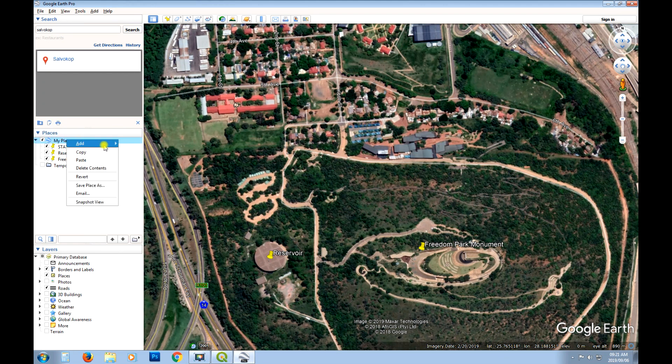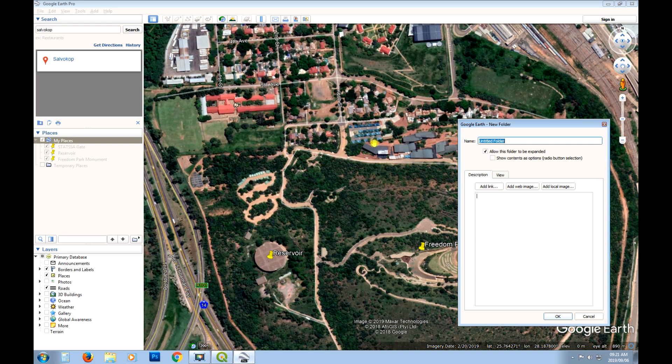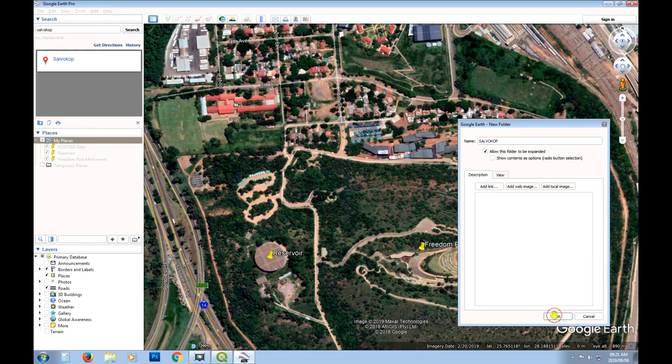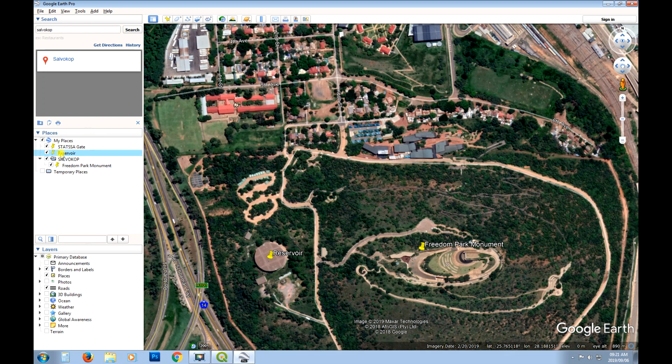So what we can do here is I'm just going to put these all in one layer. So I'm just going to go add folder and what should I call it? Let's just call it SalvoCorp. Alright. And then stick these into that same folder. Then I'll export that folder as the KML.